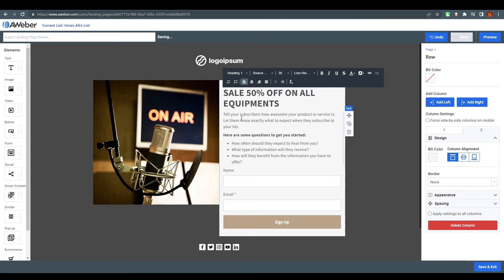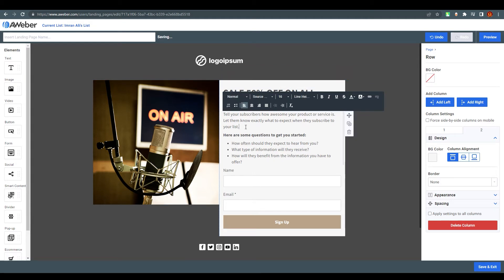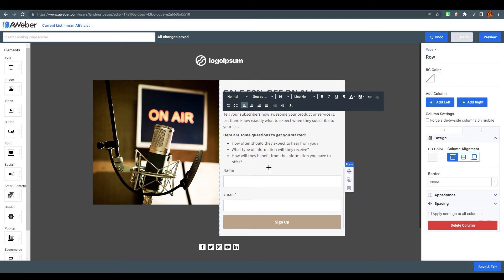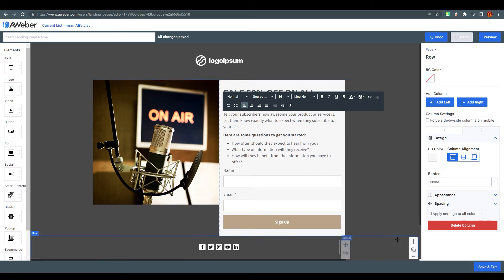You can add more text details if you want, and you can change the fonts and everything related to the text content. You can find more options on the left side panel.